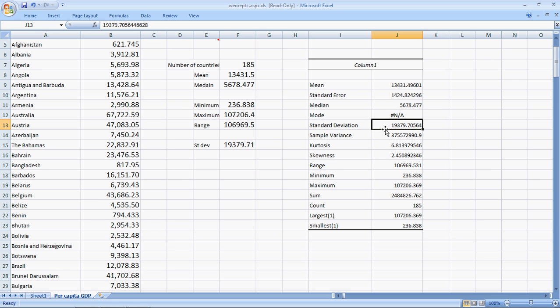So, we have a very easy way to calculate all the descriptive statistics needed for data analysis for even large data using Microsoft Excel. Thank you for watching.